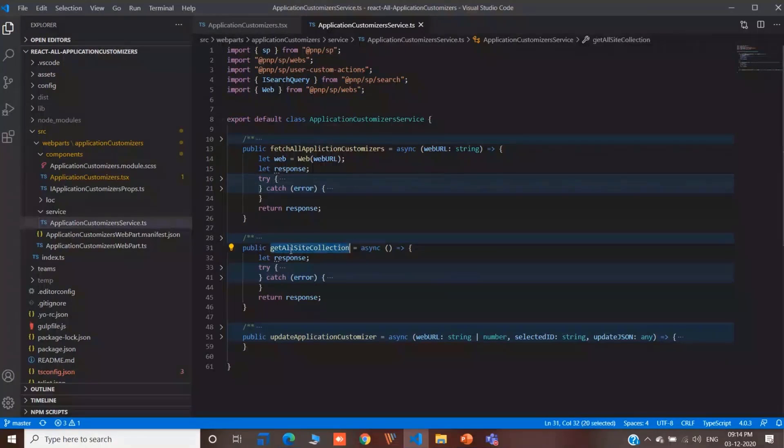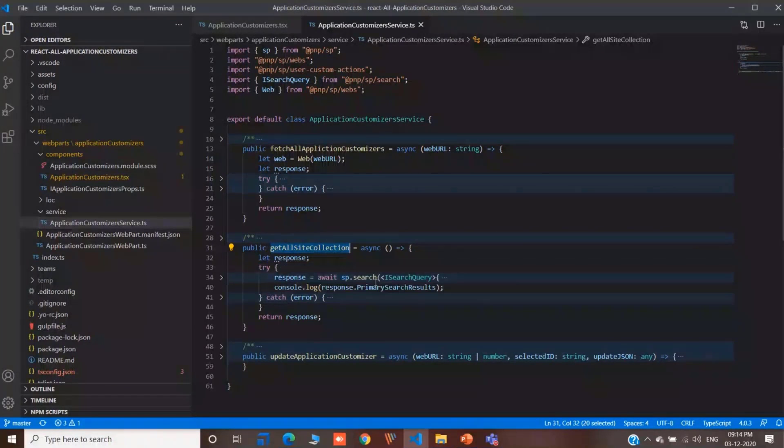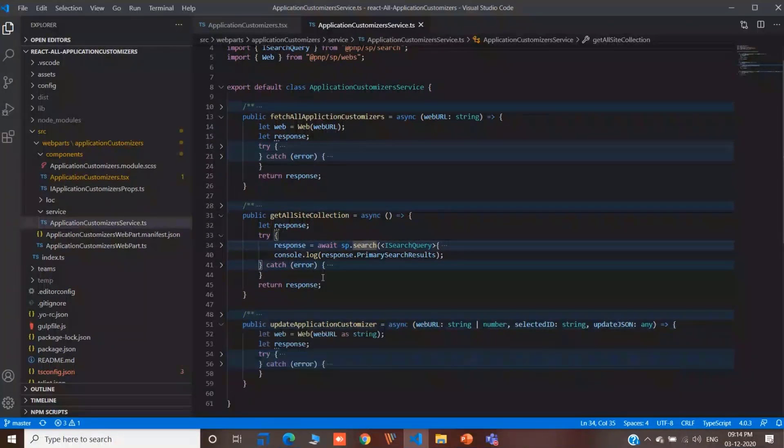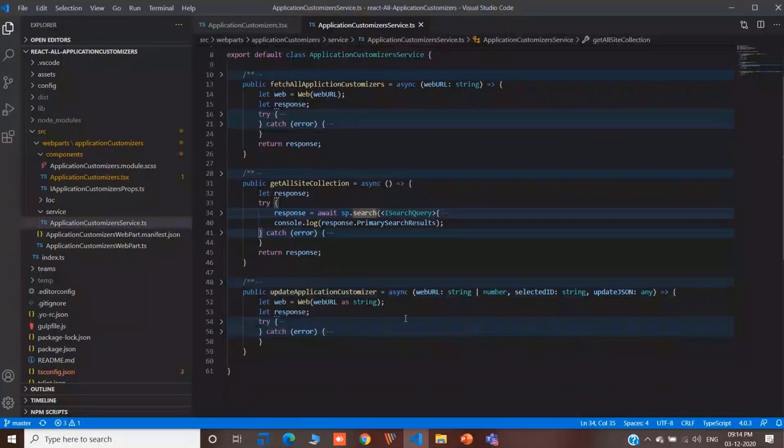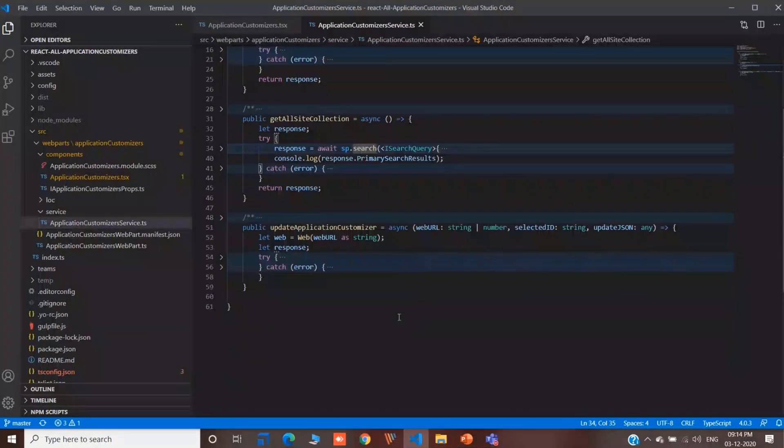This method is for fetching all the site collections, which user has access to. Using SPSearch, which is handy, SP.Search, instead of directly getting all the site collections.